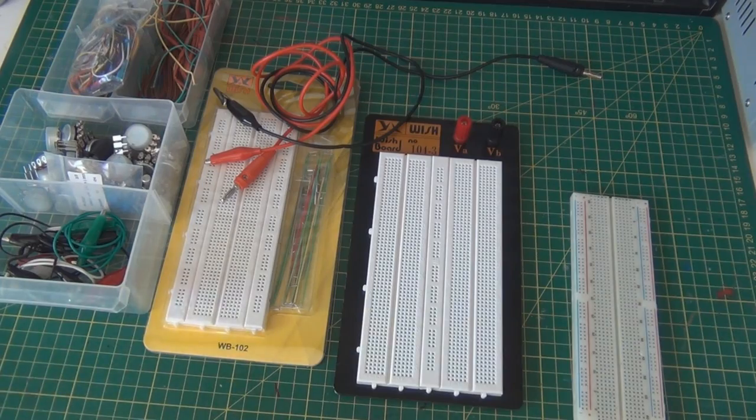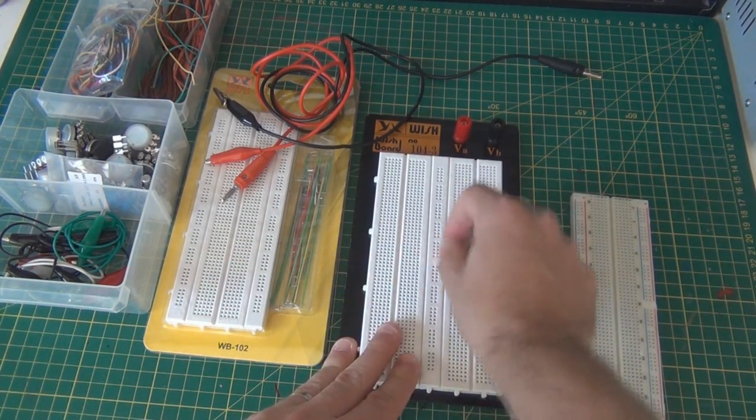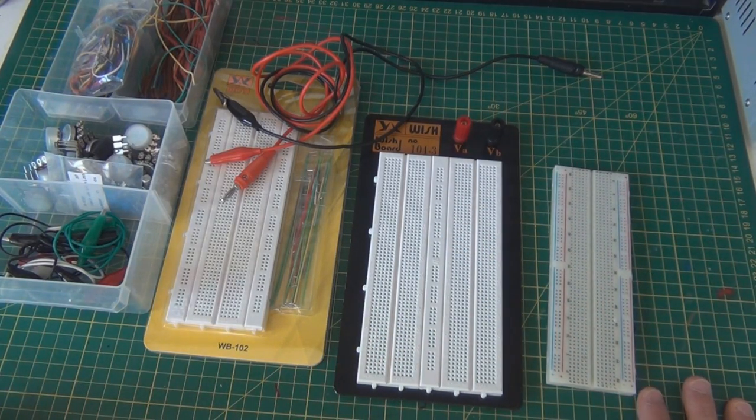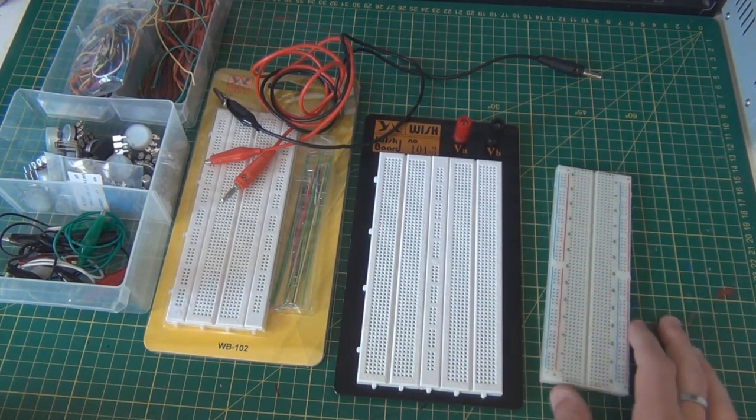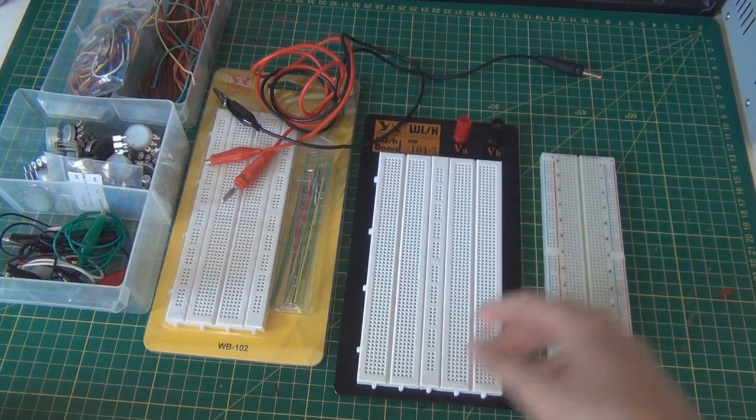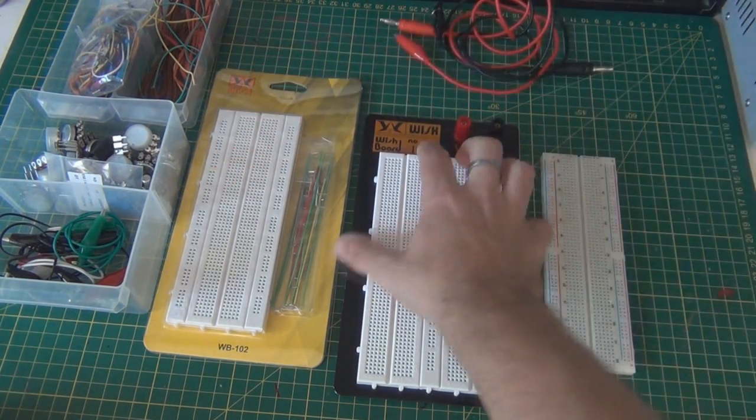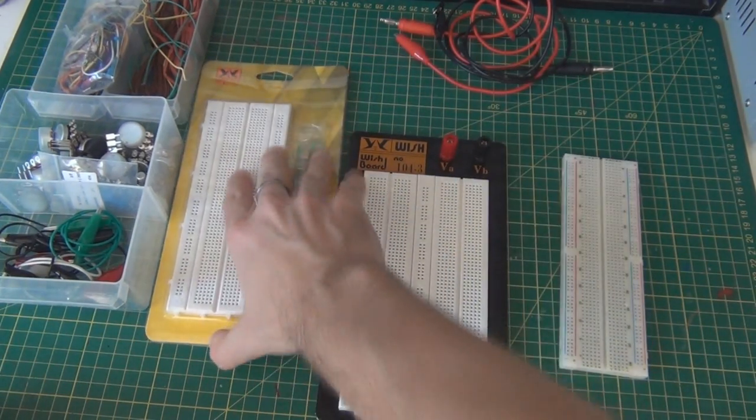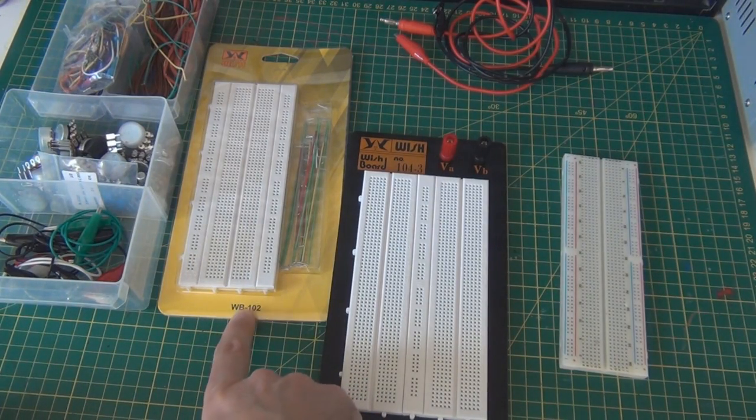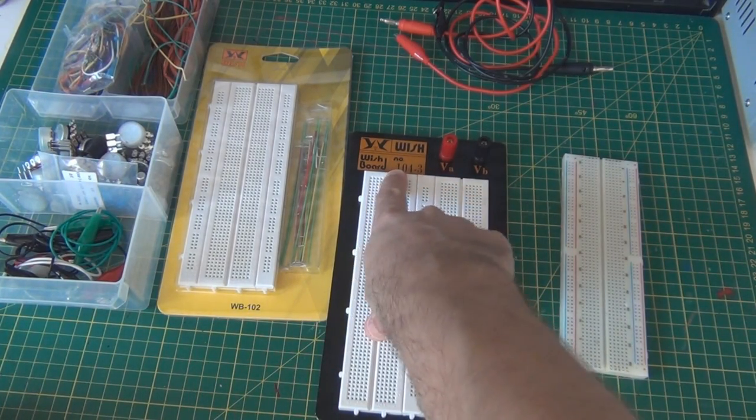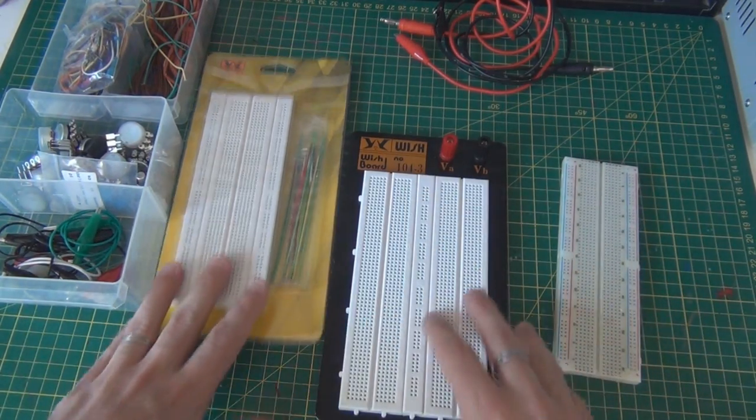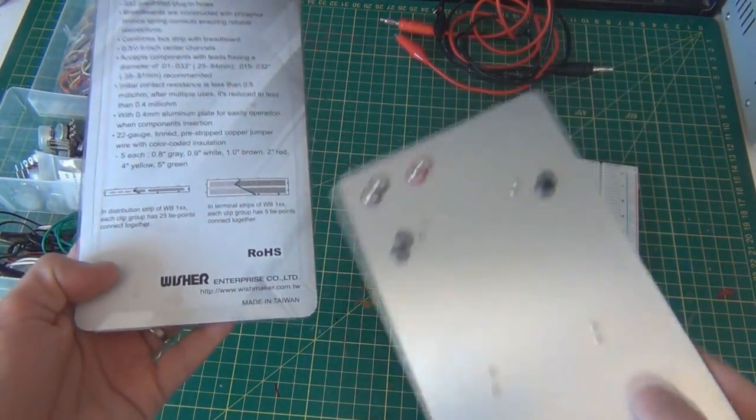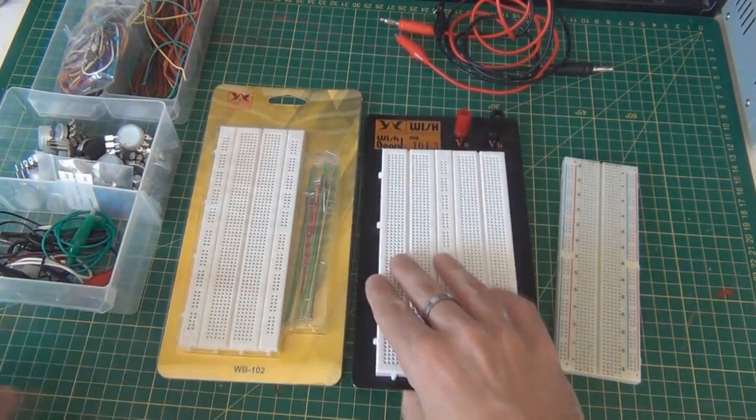Sometimes you accidentally plug into the wrong one when you're in the nitty-gritty of building, which can have a bad effect on the circuit. Having color coding is quite good. If it doesn't have it, you can put a black line down one of them. That's three different boards. This is probably WB104-3. If you go to the Wish website you'll find them.